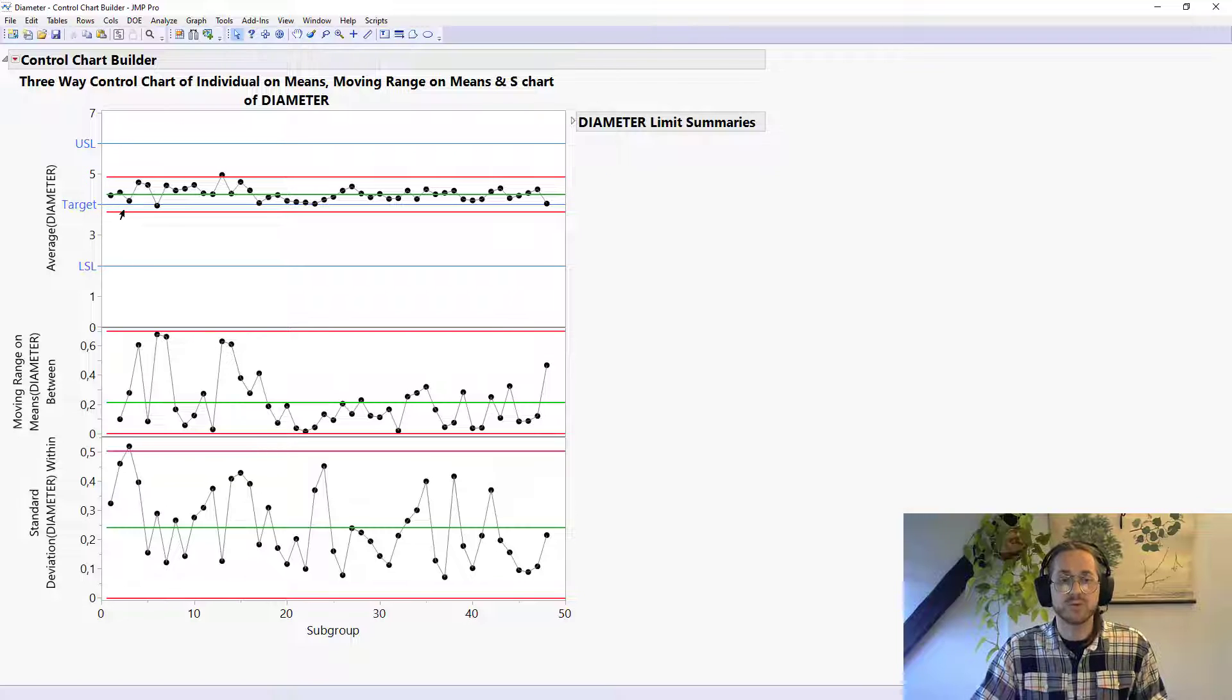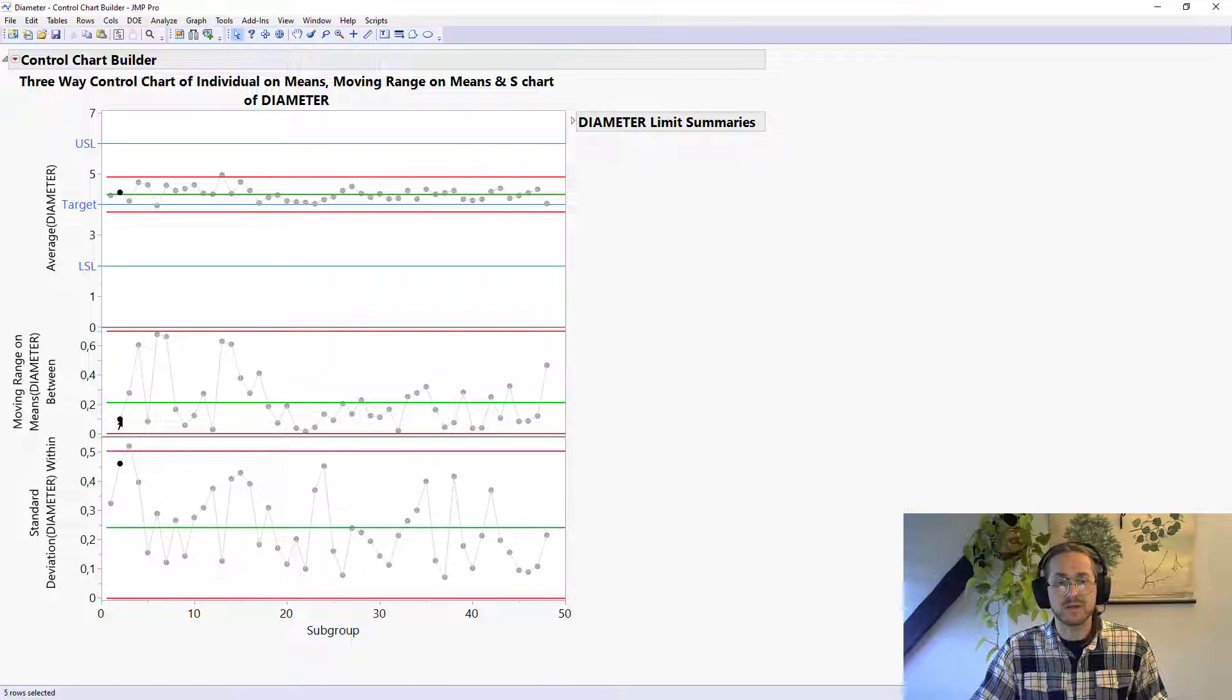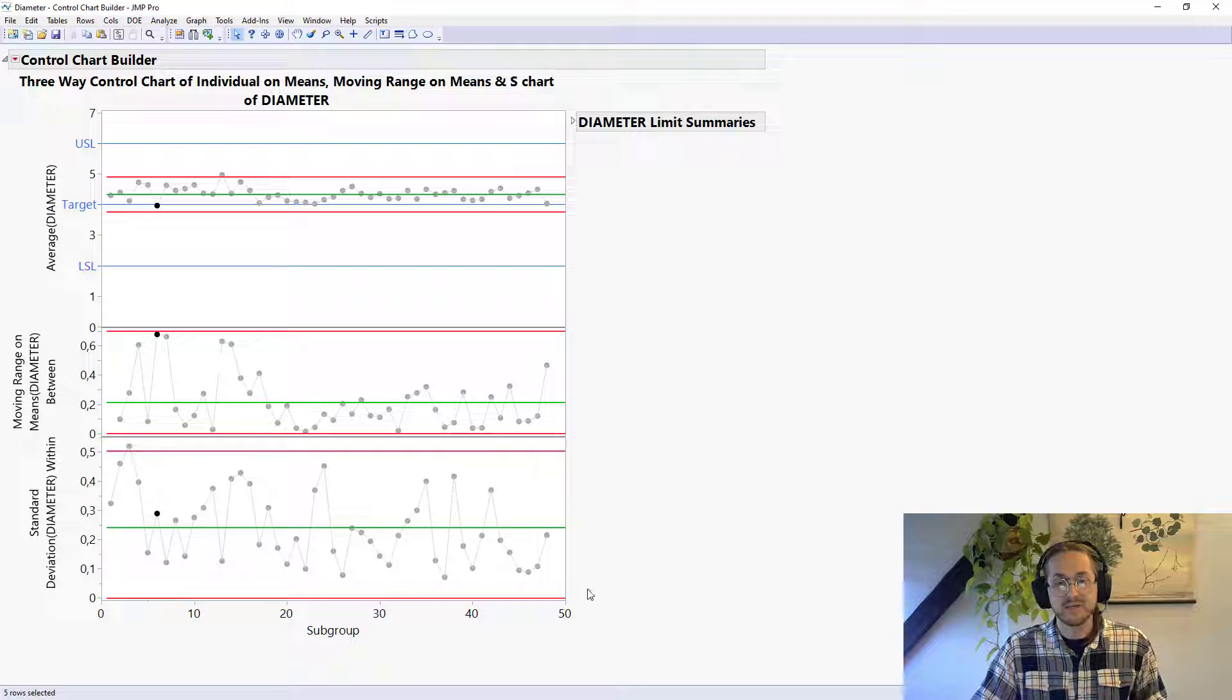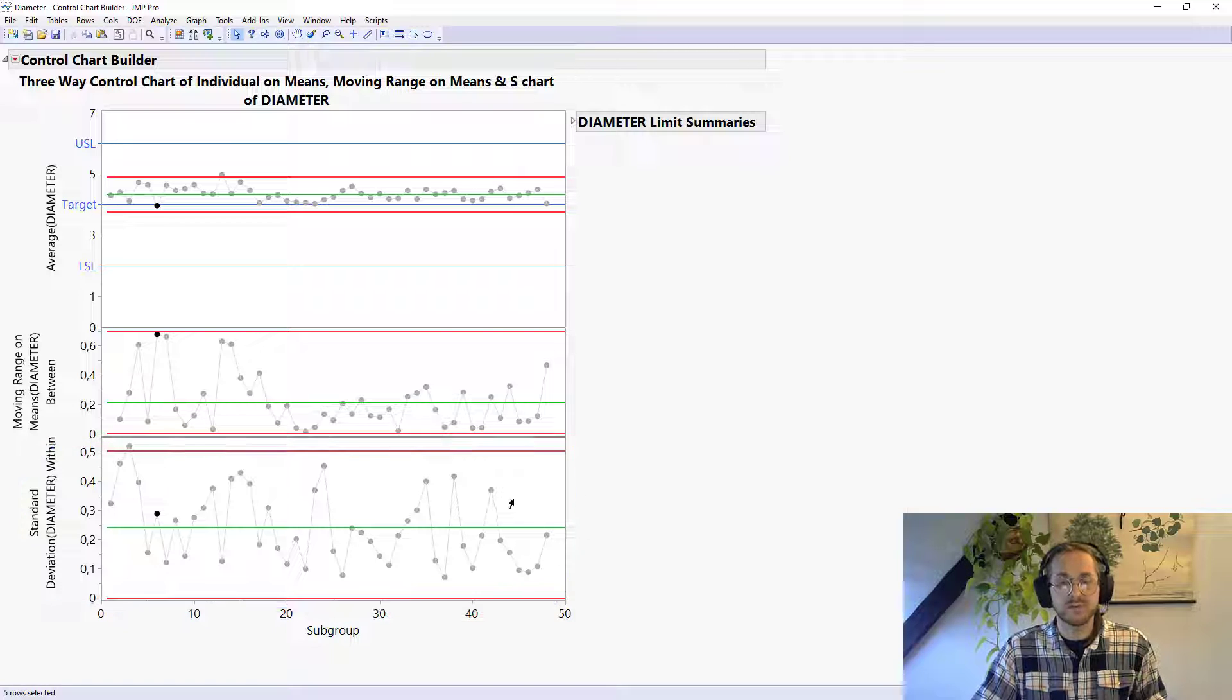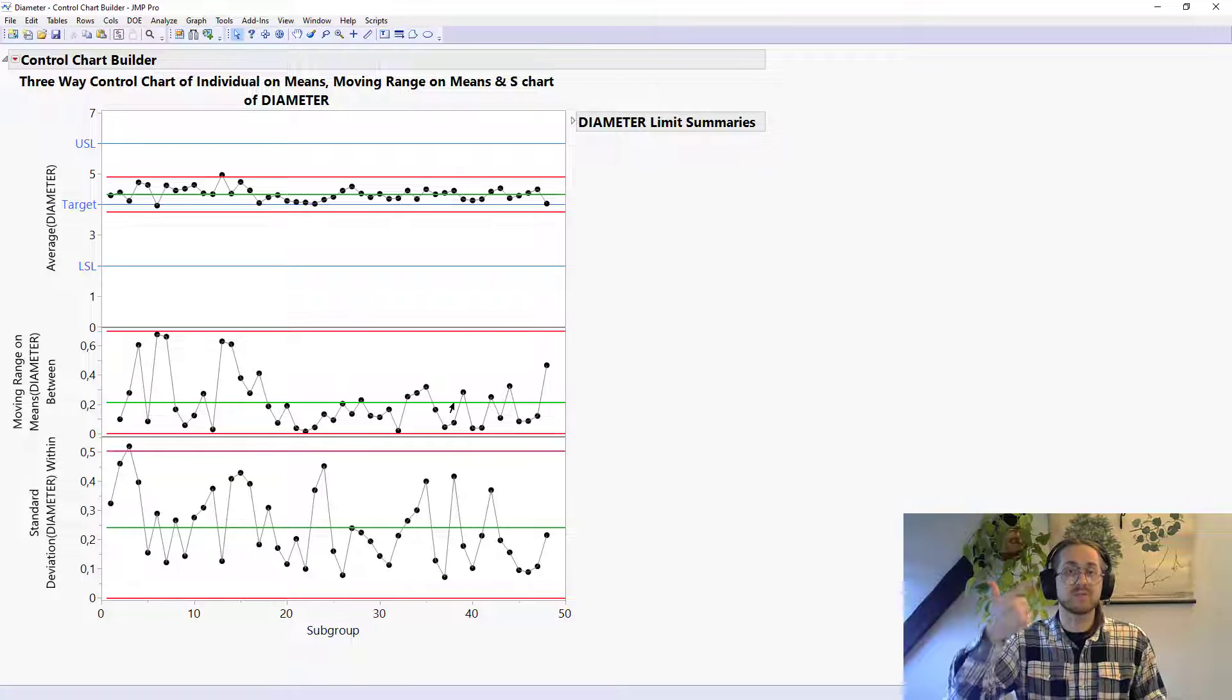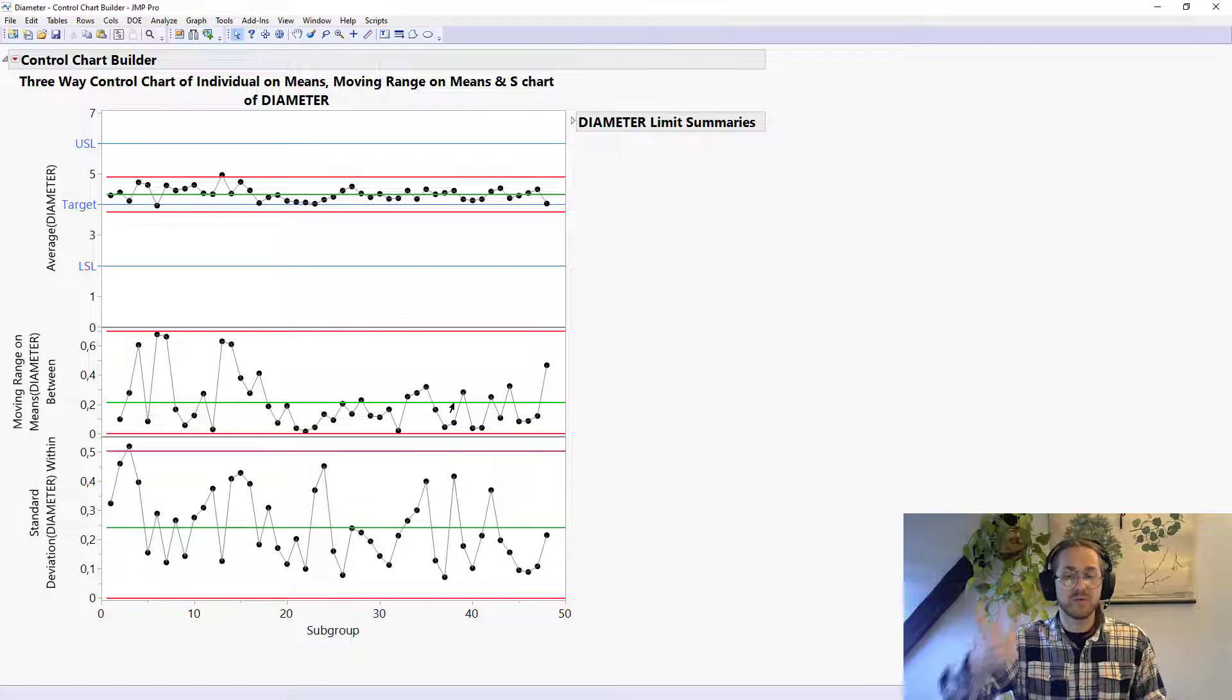The next one is a moving range chart in the same manner that the moving range of individual side is the range between neighboring points. So you see this difference is not very big, so therefore this is not a very high point. But here we have a big difference and therefore we also have almost out of control measurement there. And the last one here is the S chart, which is the standard deviation, and it's the standard deviation within a group. So we have the ongoing mean of the process, we have the ranges between means, and we have the standard deviation within a group.